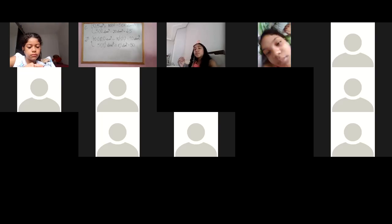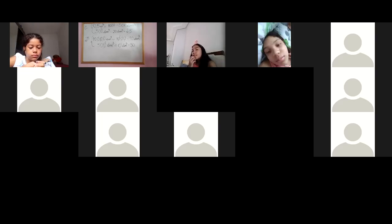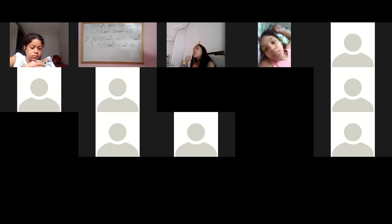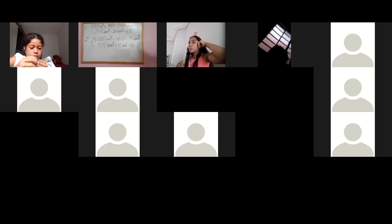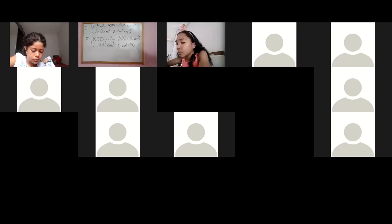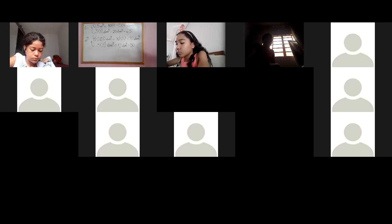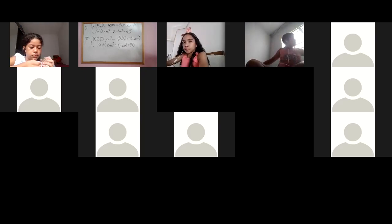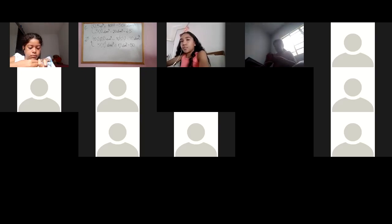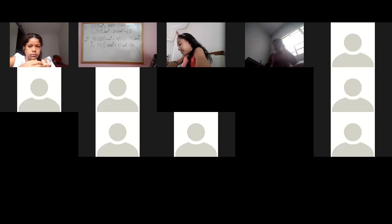Posso ir para o número 2? Pode. Então número 2. Será construída uma piscina de 60 metros cúbicos de volume. Isso não é o tamanho, é a quantidade que vai caber — 60 metros cúbicos de água vai caber nela. Desculpa, pulei a letra B: qual dos dois baldes enche menos vezes? O primeiro balde, que é o de 20 decímetros. Desculpa, eu pulei sem querer.